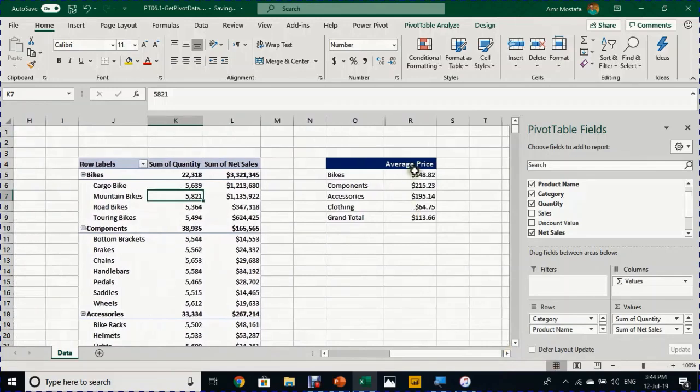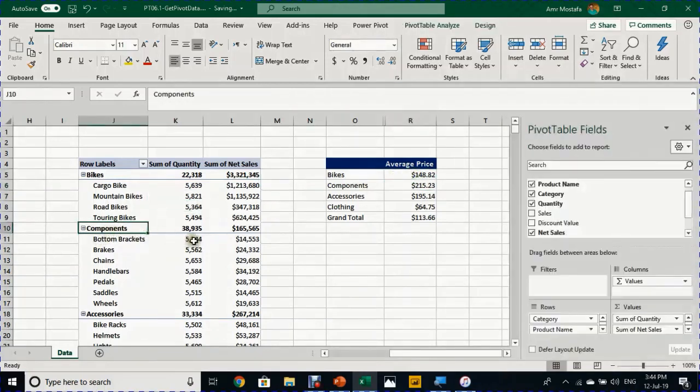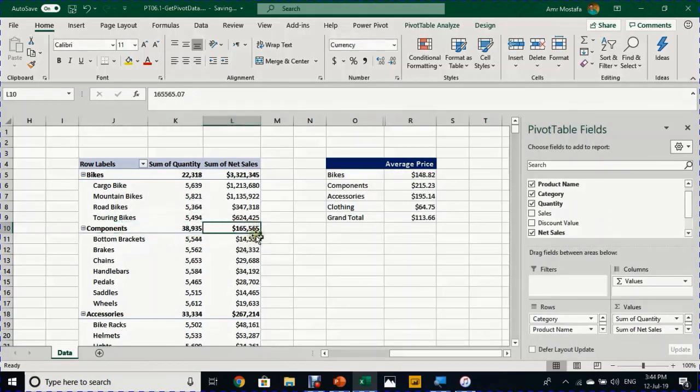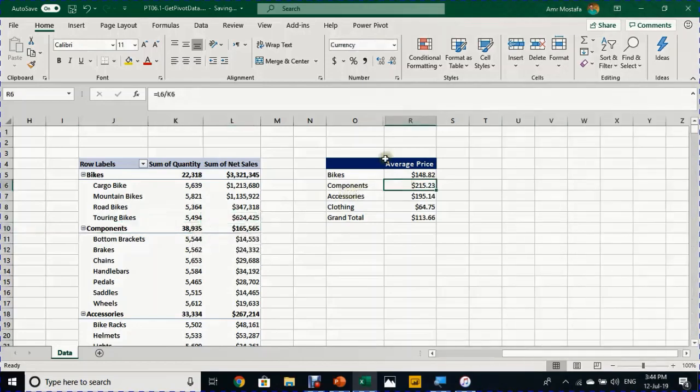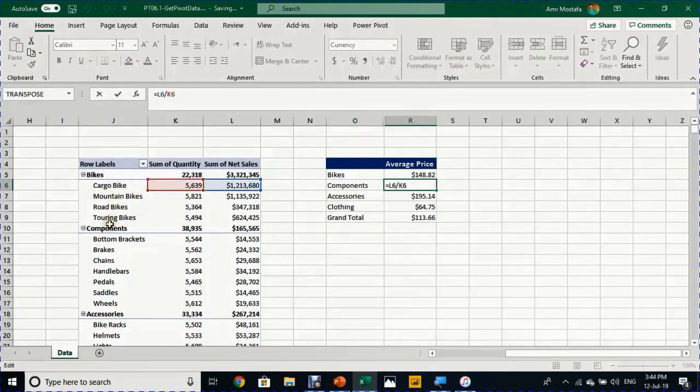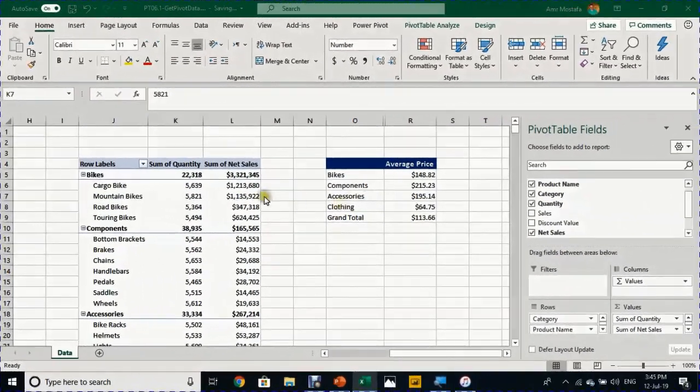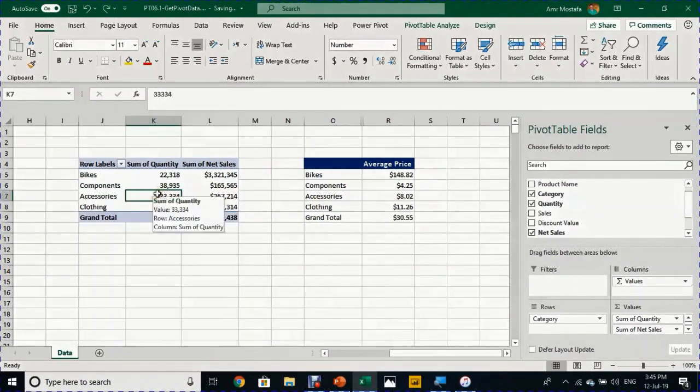However, my summary here for the average price will not work well at all. If you look at the components which should be here, 165 over 38, but if you look here it's not the case. It's taking the cargo bike, which is a product name not a category, and so on until the end of the table.